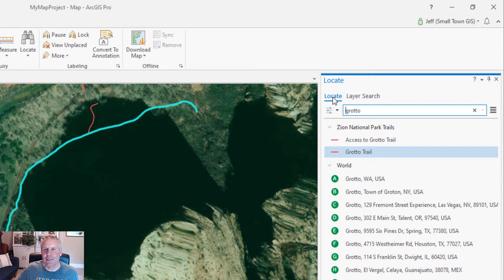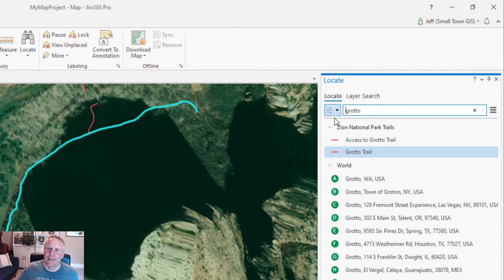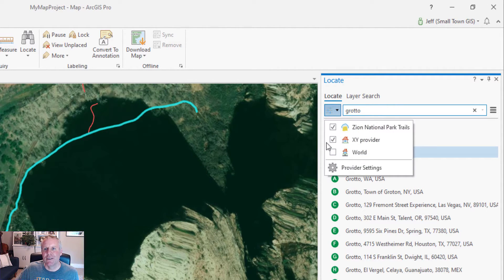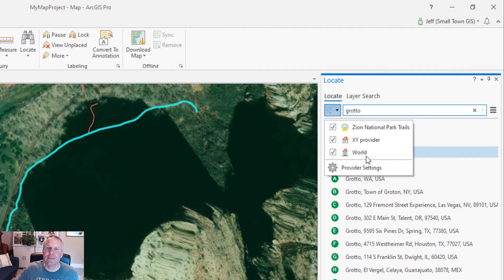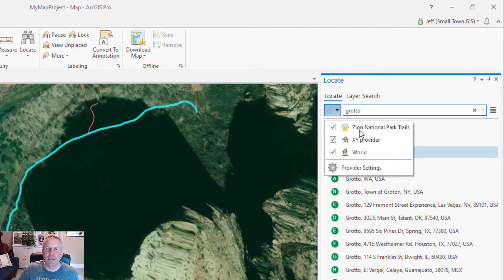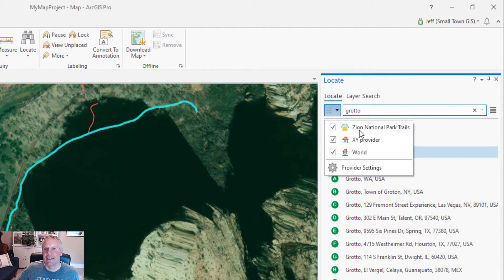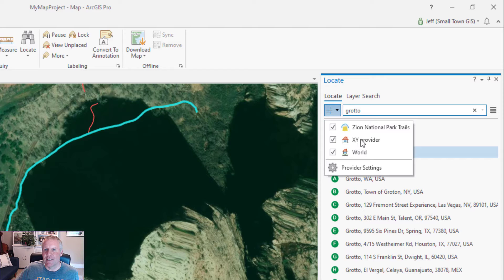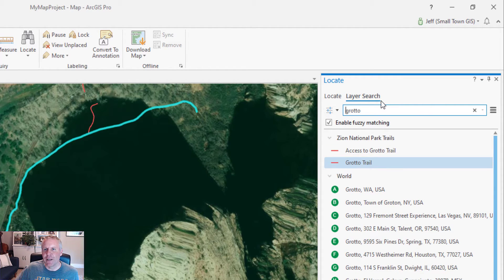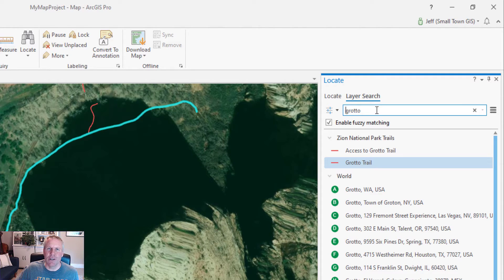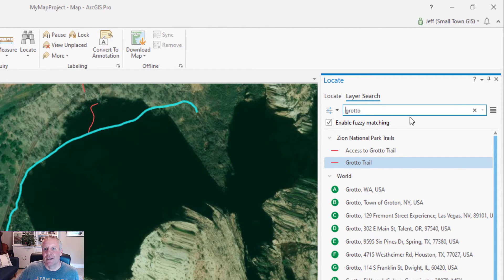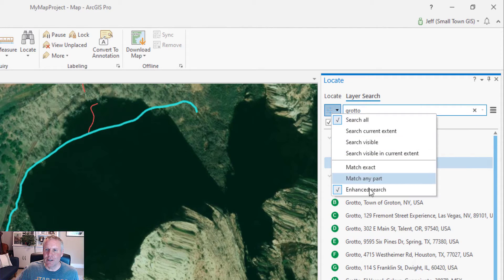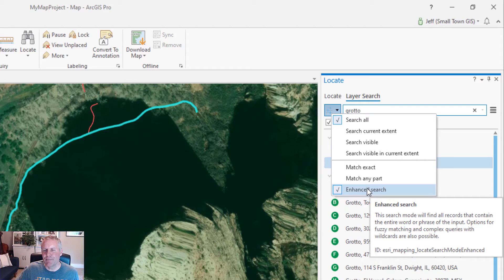So to wrap things up, the locate tab lets you search for addresses. If you have address locators in your providers, you can disable and enable locators. You can add layers and specify which fields you want searched and how they can be searched, whether exact matches or only contains. You can add multiple providers and disable and enable those providers. Then for the layer search, you can search all layers, all fields. And you can also use wildcards and the enhanced search by hitting the options button.